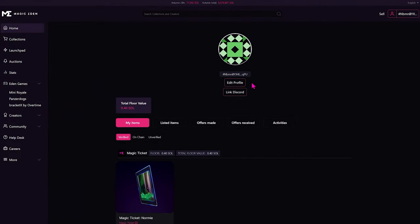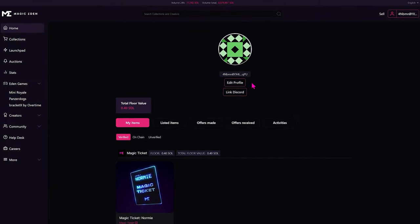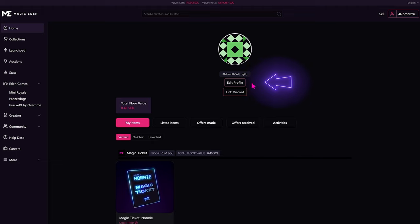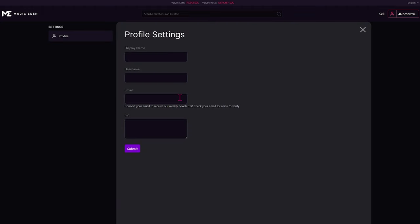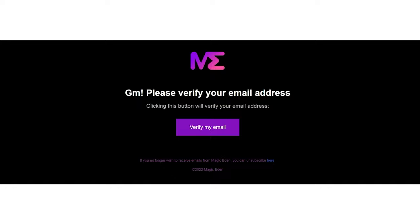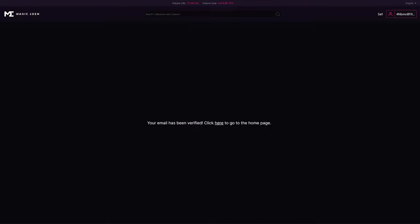Now back to our profile. Let's link our email in Discord. Click on Edit Profile, add your email address, and click Submit. You'll get an email from Magic Eden that looks like this. Just click on Verify my email, and the next popup will look like this.